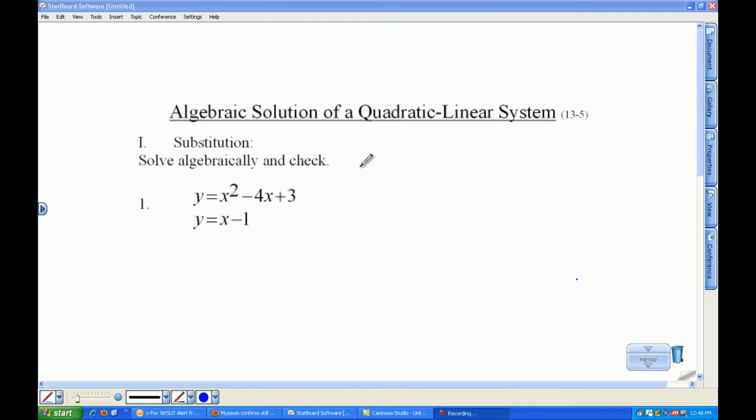Yesterday, ladies and gentlemen, we solved systems of quadratic linear equations graphically. Today we're going to solve them algebraically.